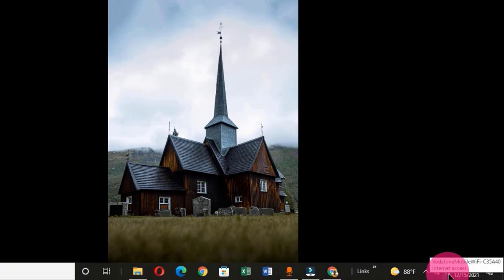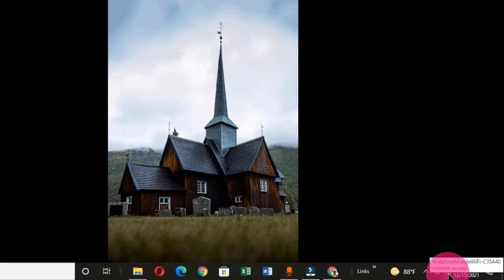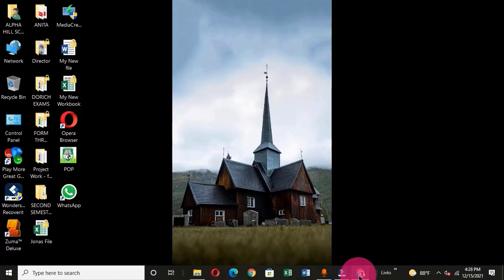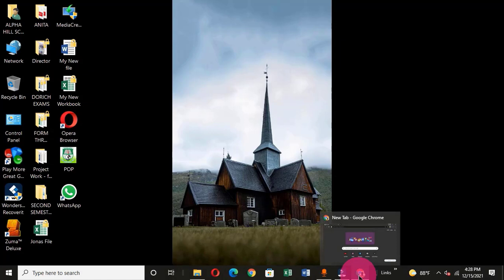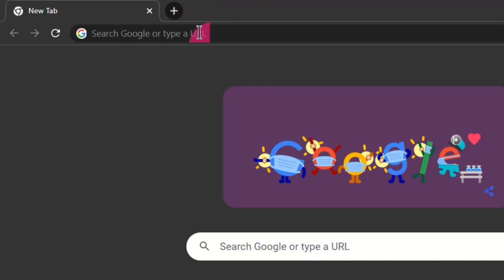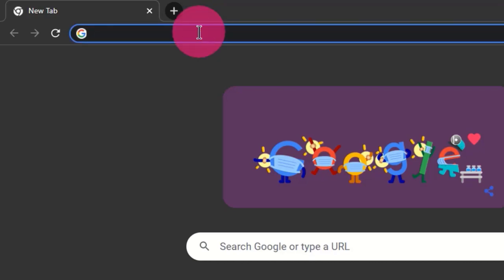You can see that at the bottom right corner I have my internet access, and I'm going to use the Google Chrome browser to perform this operation. I'm going to launch Google Chrome from my taskbar, and in the address bar I am going to search for Gmail because I am going to start with Gmail.